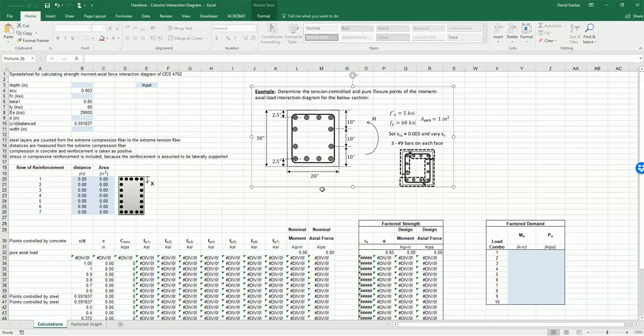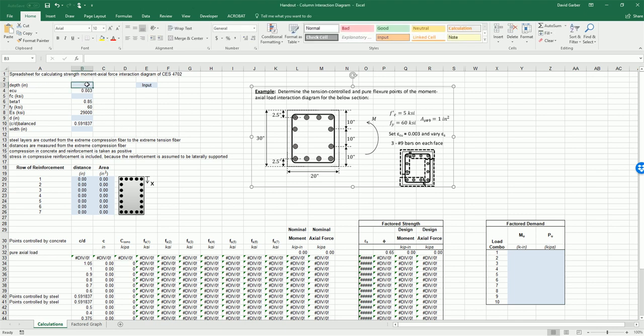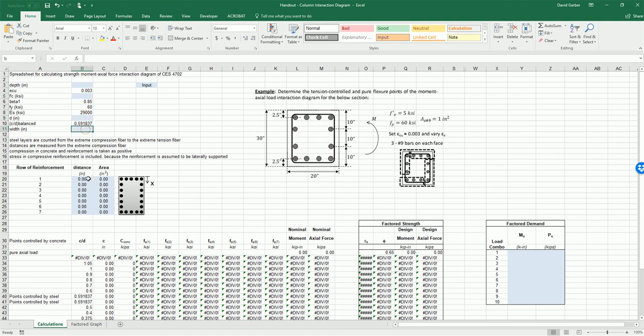In this video we will be developing a moment axial load interaction diagram for the shown section using a column interaction diagram spreadsheet that you'll be provided. First you can see the inputs are highlighted in blue, so those are the ones that we'll need to fill in.